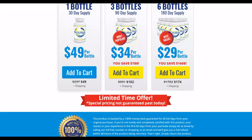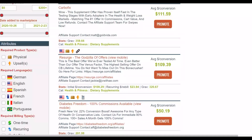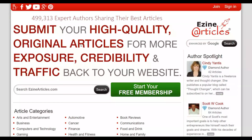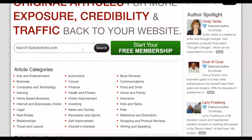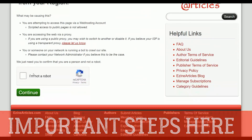These fitness and health products tend to convert very well and also have very low refund rates. The first thing you want to do to promote this offer is find content. I'm going to use a website called EzineArticles.com — a website where you can get a lot of free articles to use and promote your affiliate offers 100% free without any copyright problems. Just search for your niche, for example 'lose weight fast.'